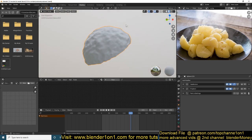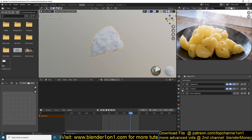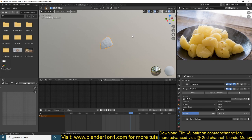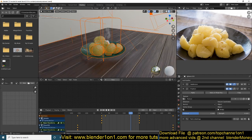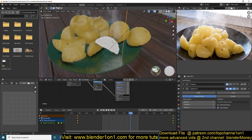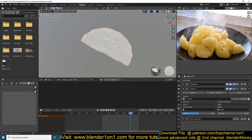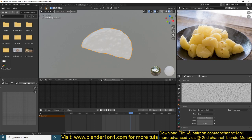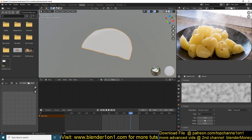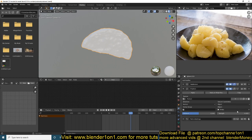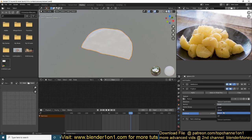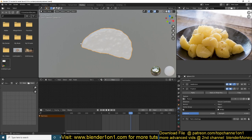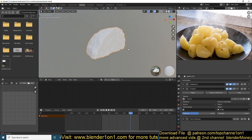I wanted to apply the displacement modifier and control it better, so I added an empty object to control the scale of those bumps. That way I don't have to always go back to the scale slider, which maxes out at some distance and is hard to use. To access this option, make sure the texture coordinate is set to Object instead of Local, then select the empty object - if you scale that object it will also scale your noise or bumps.